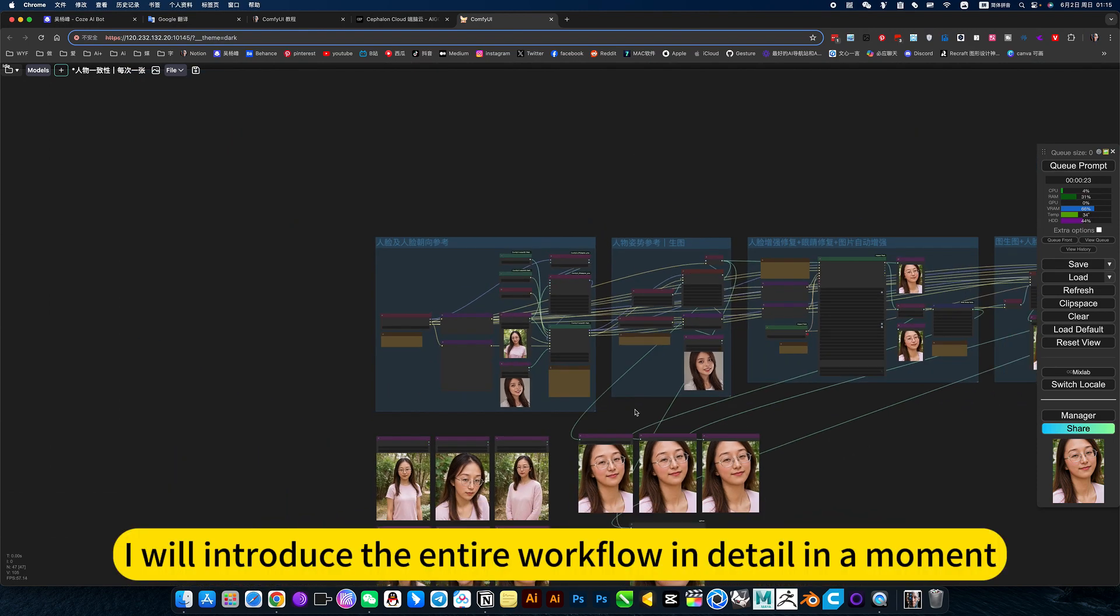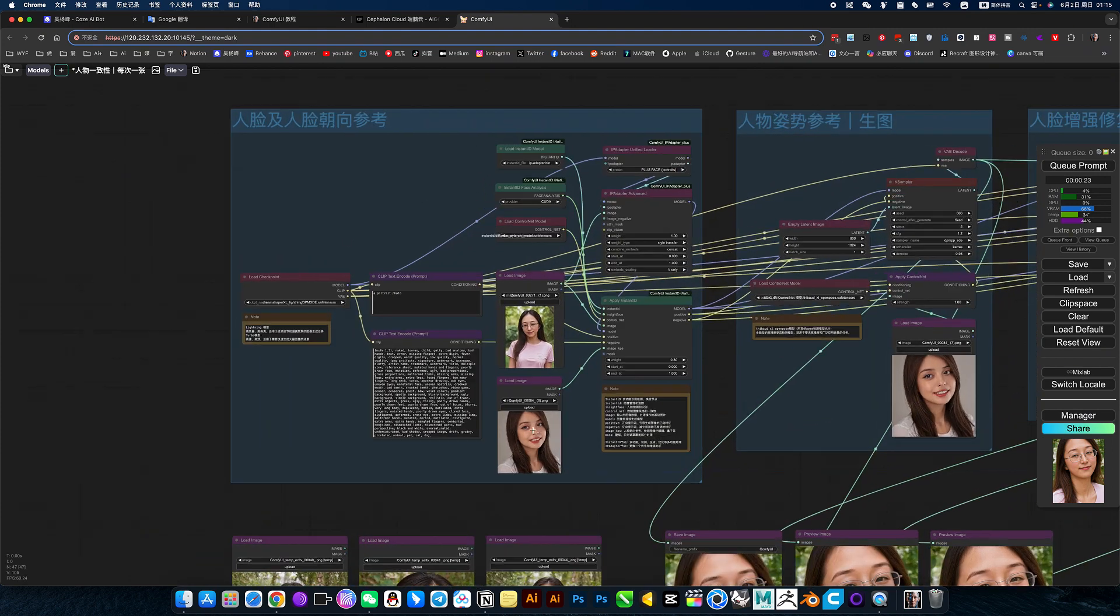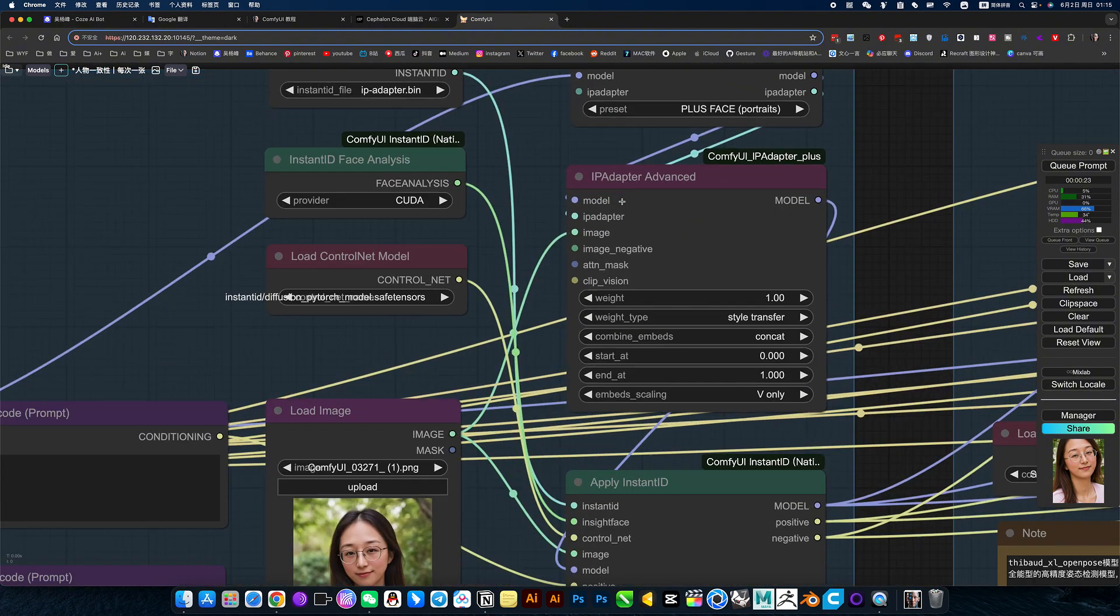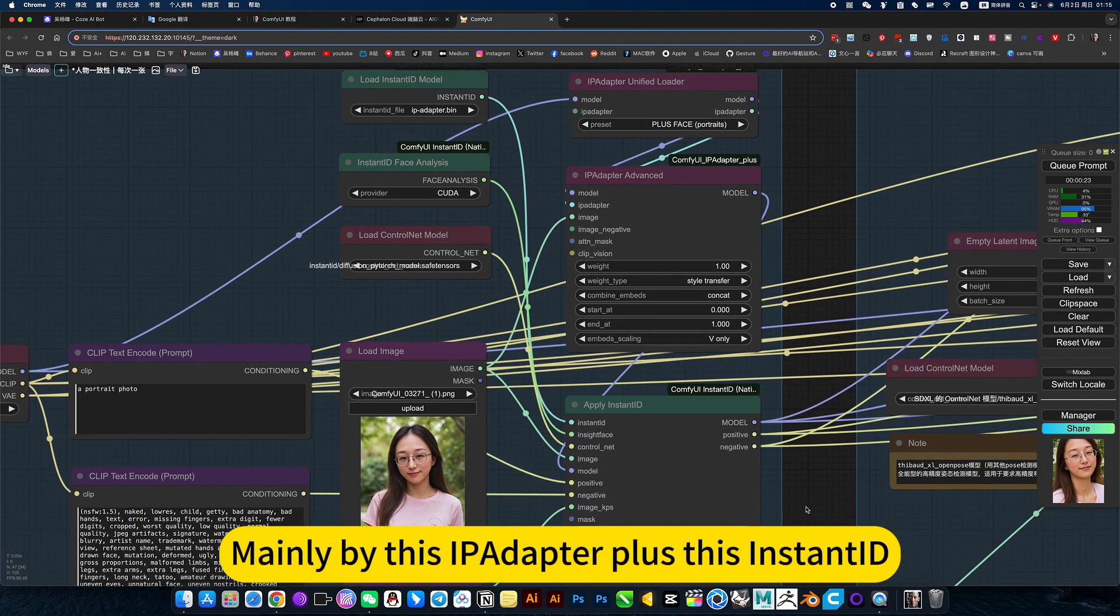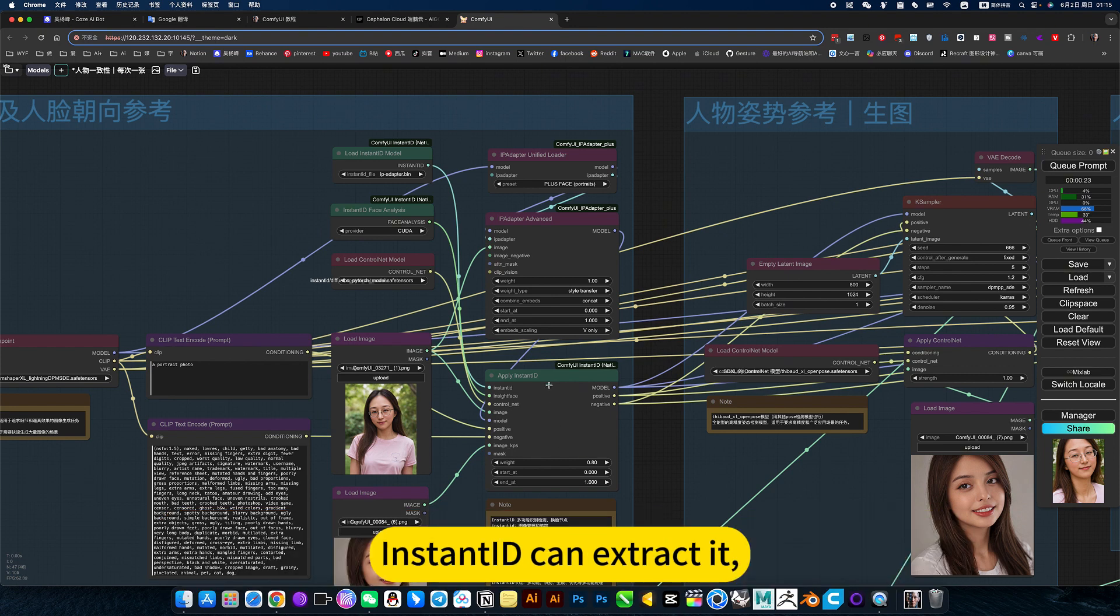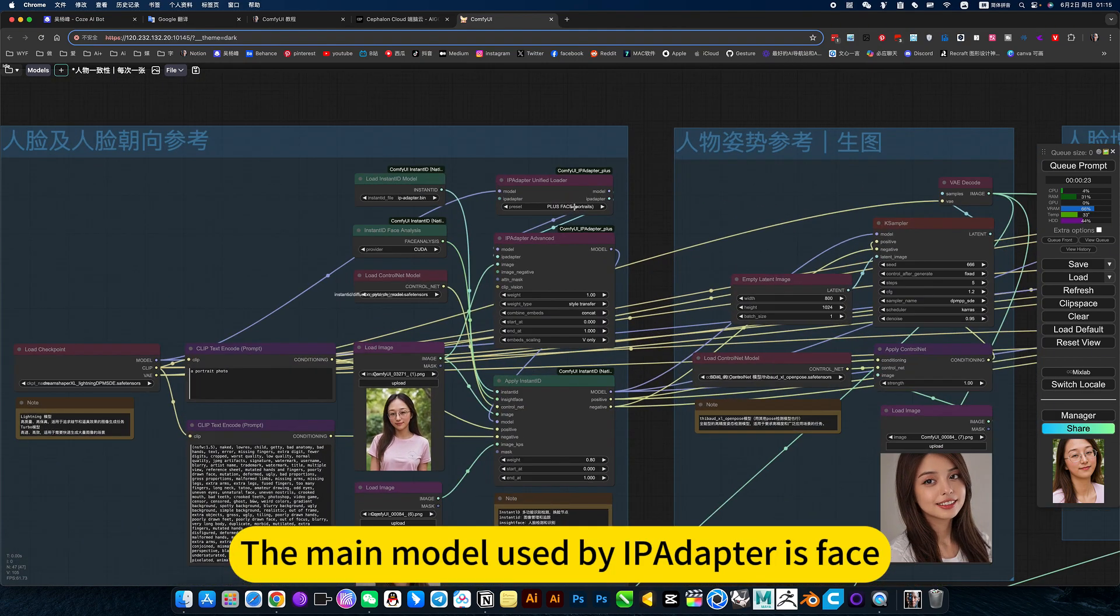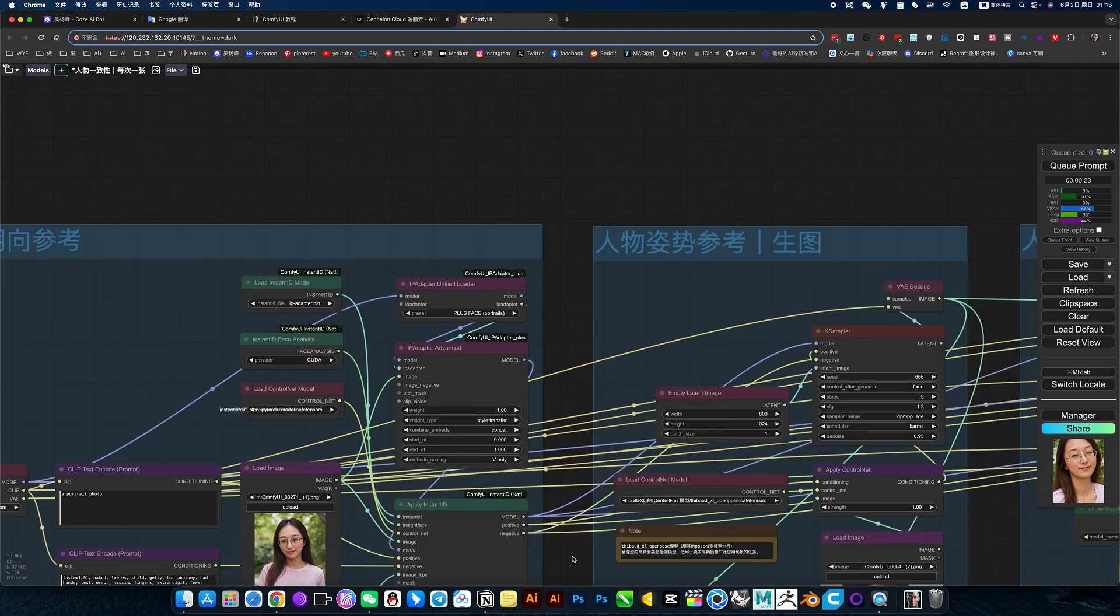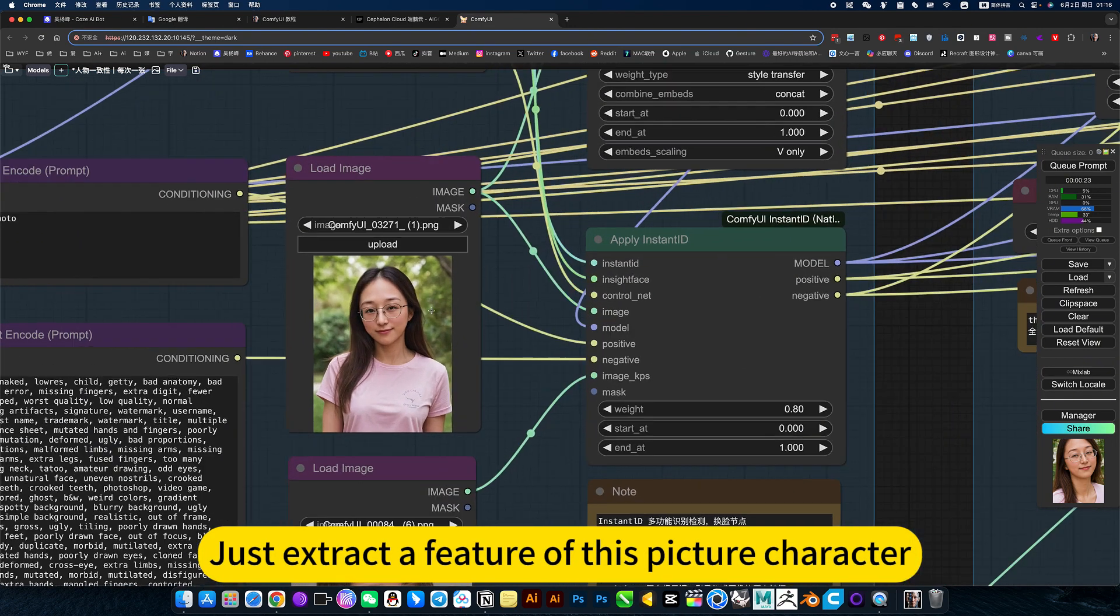I will introduce the entire workflow in detail in a moment. The previous workflow content is mainly feature extraction. Mainly by this iPadAdapter plus InstantID. This extracts the content of the entire image character extraction. InstantID can extract relatively complex image content. The main model used by iPadAdapter is face. This model extracts its face. So this tool is superimposed and used to extract the feature of this picture character.